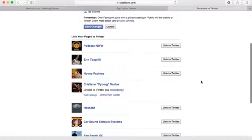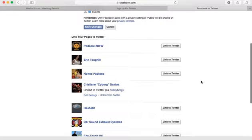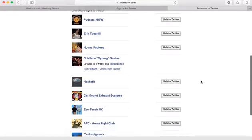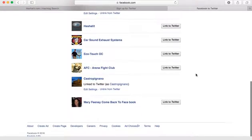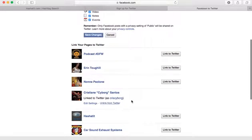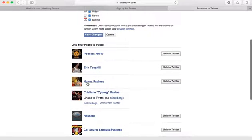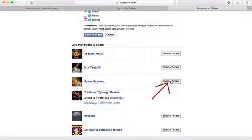Below are all the pages that I manage. The page that I want my post to automatically post to Twitter is Nonna Paolone. Here it is. Now click here where it says link to Twitter.